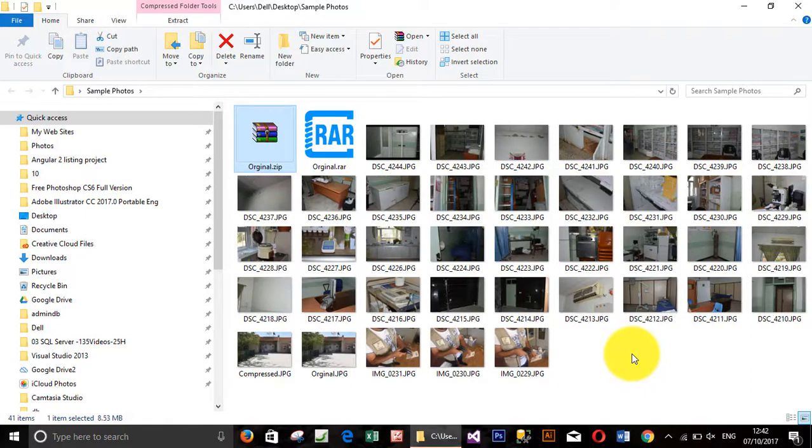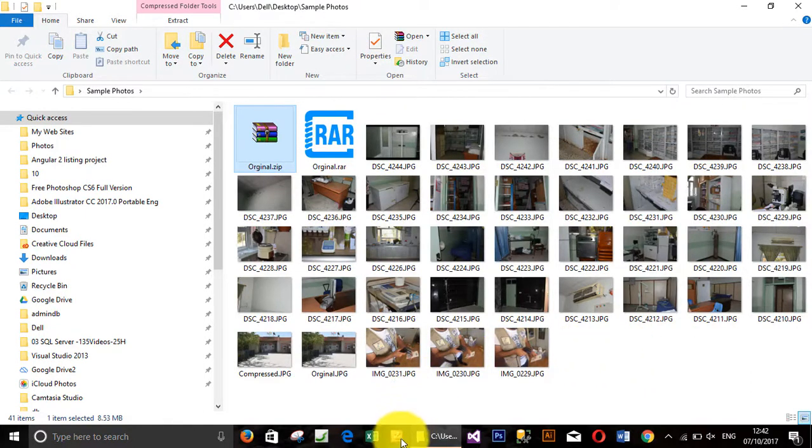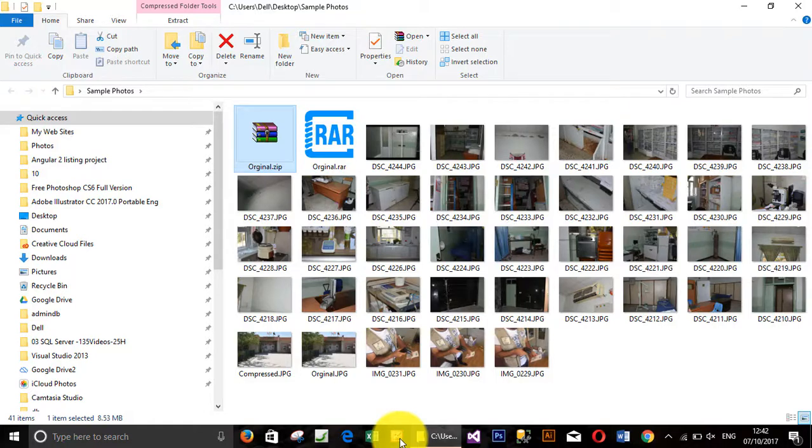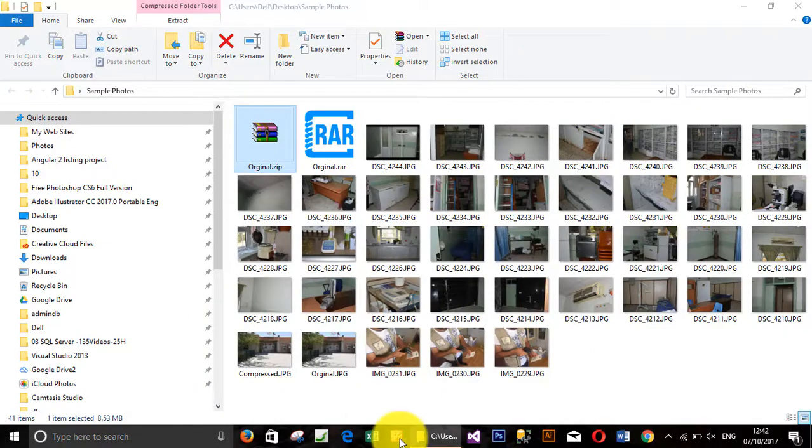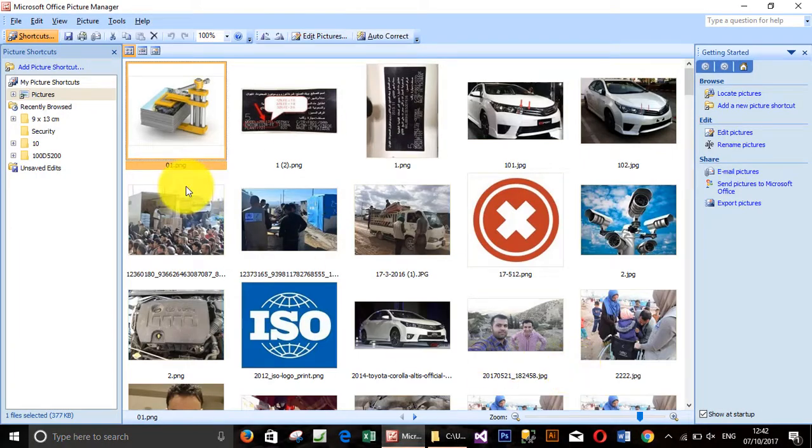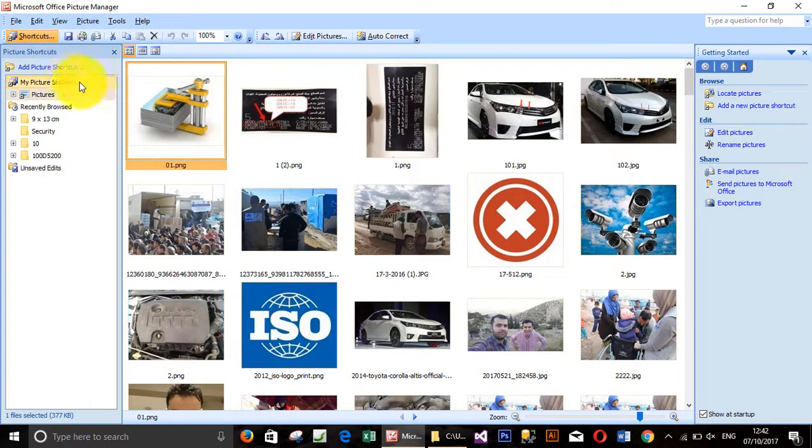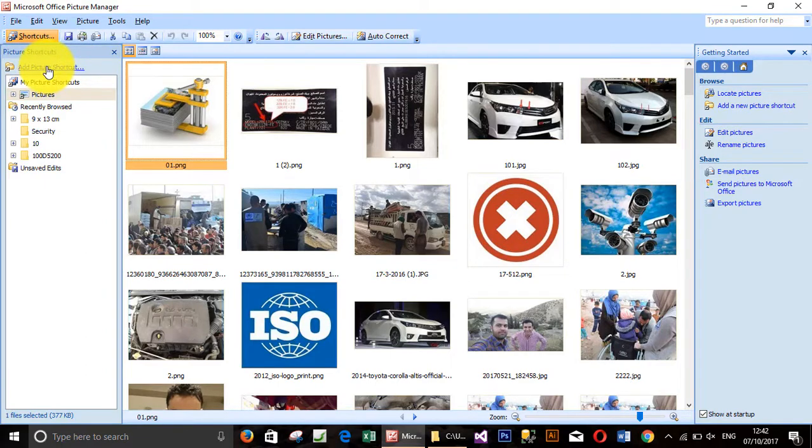So the best way in my opinion is to use Microsoft Office Picture Manager, which is a free software from Microsoft Office. The icon looks like this and I will click it to open the software. The interface looks like this, and if you want to add the photos you click Add Picture shortcut.